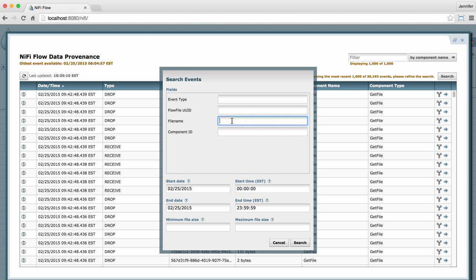You can use an asterisk as a wild card, for example, if you want to search for a file name with a specific sequence in it.